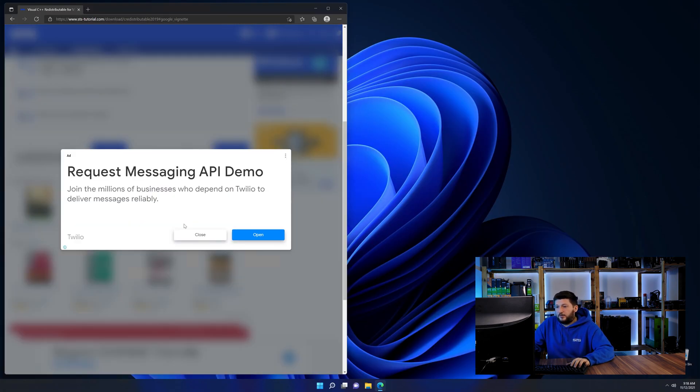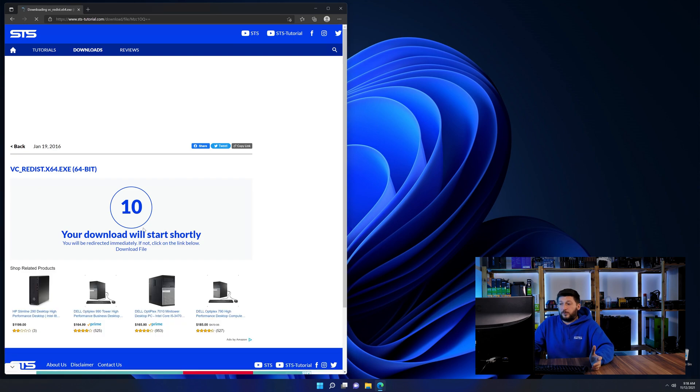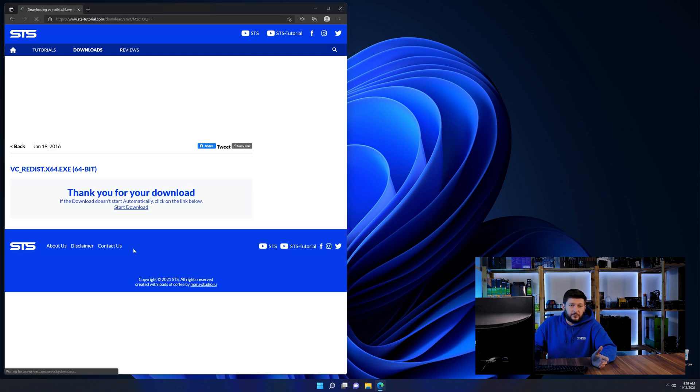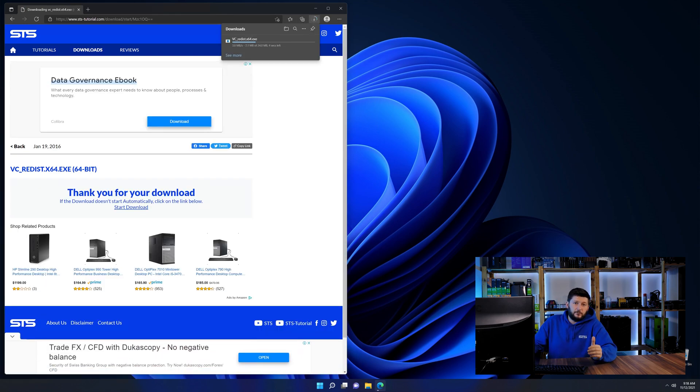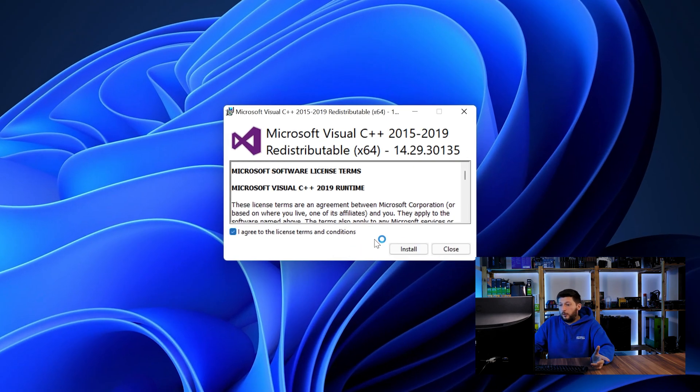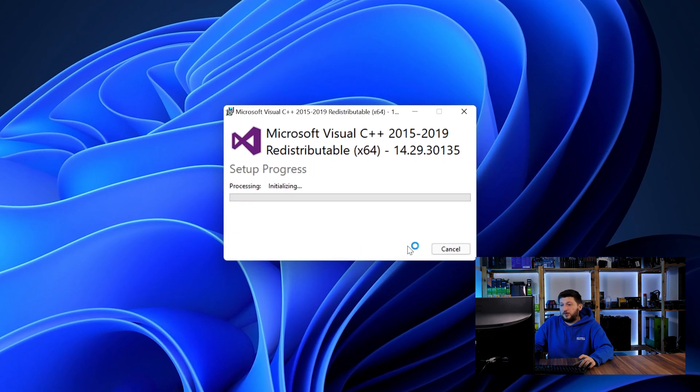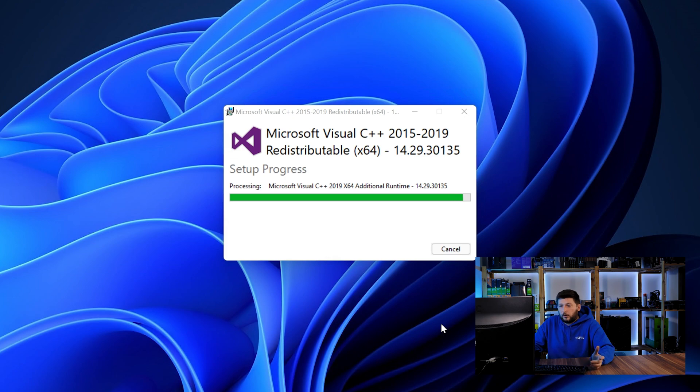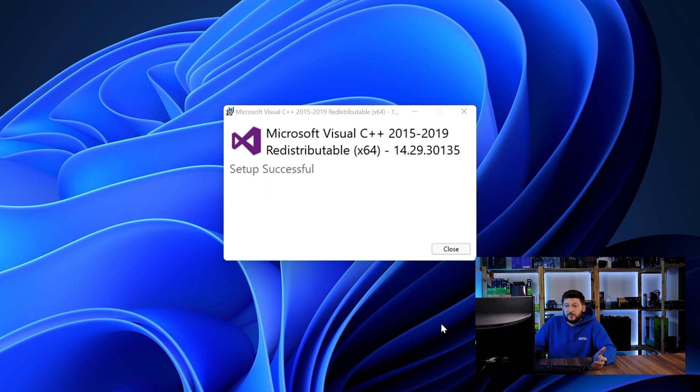And then back on our website, choose the file according to your system, 64-bit for 64-bit users and 32-bit for 32-bit users. Once downloaded, open the installer, check the mark saying I agree, click on install and just wait until the installation is finished.